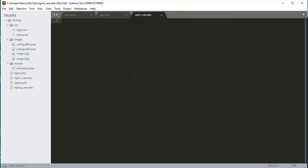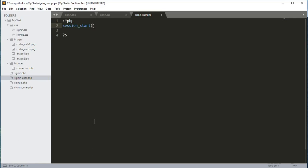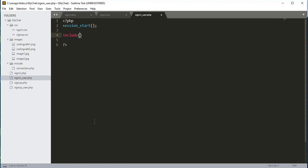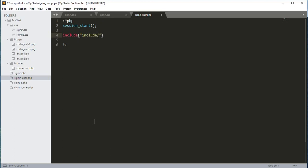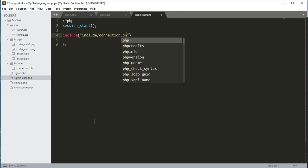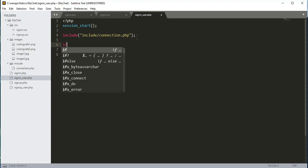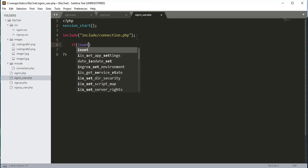Inside the sign_in_user.php file, we will open up PHP tags. Inside these tags we will start a session, and after that we will include the connection.php file — it's in the include folder. We will add a semicolon at the end.